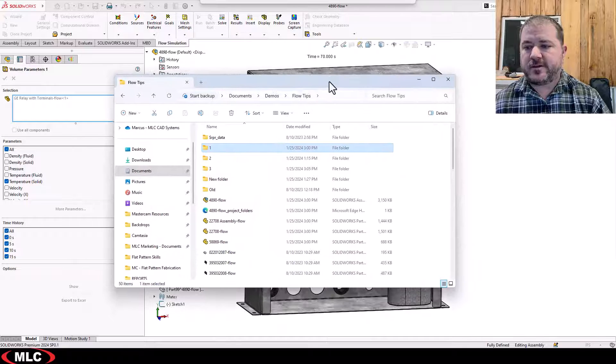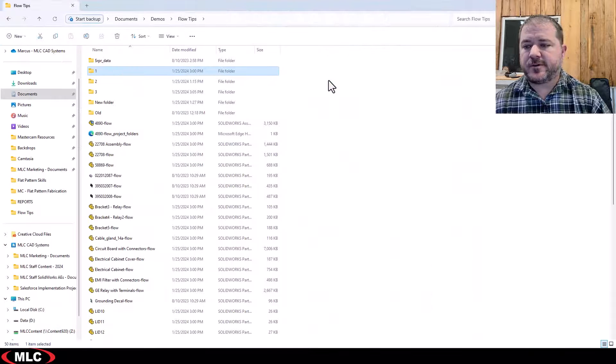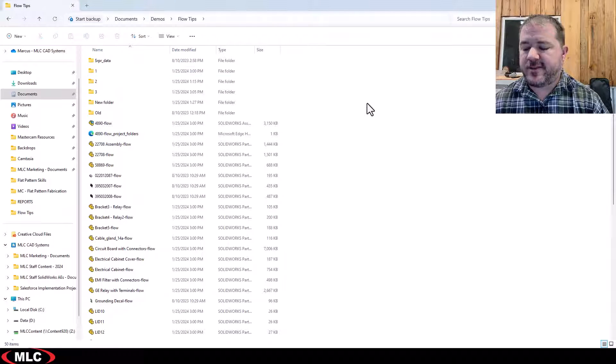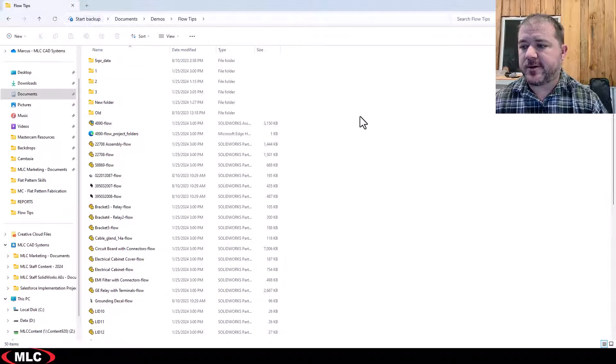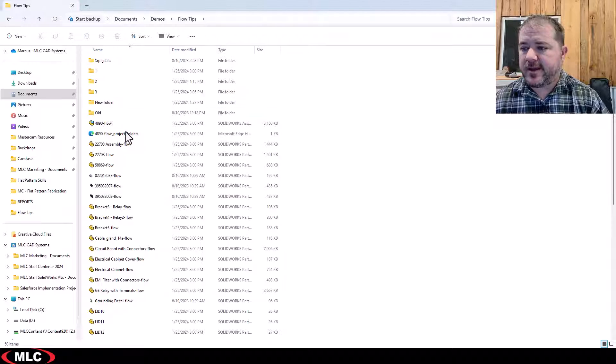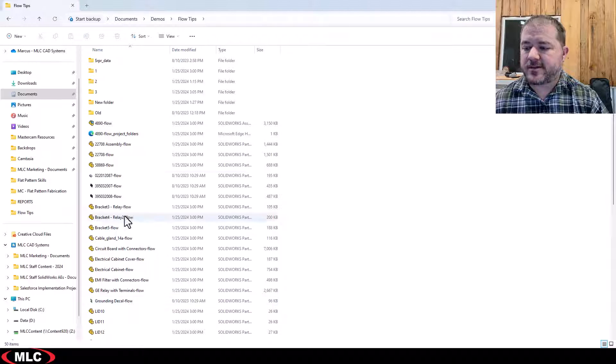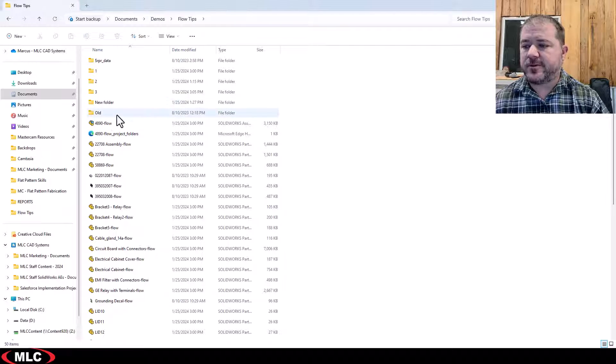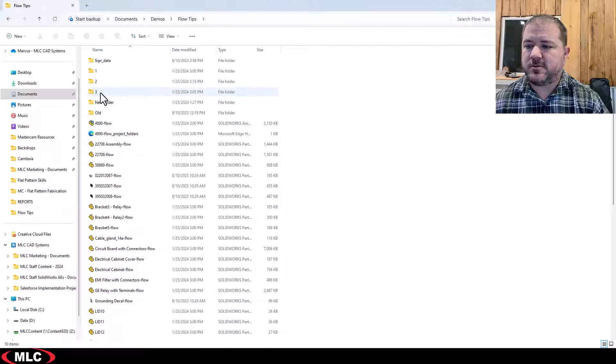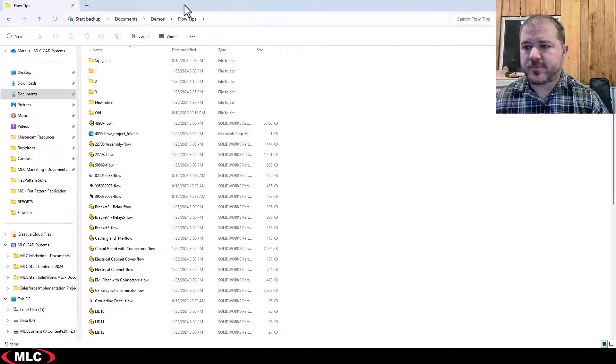Here is the folder where I have these SOLIDWORKS files stored. In this folder you're gonna see my files, some other random folders, but then you see these 1, 2, 3 folders.